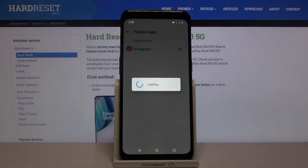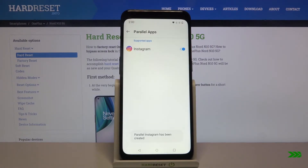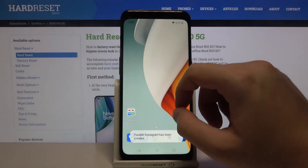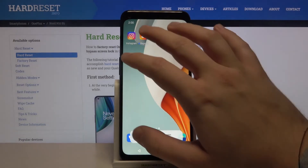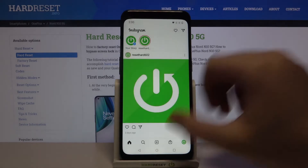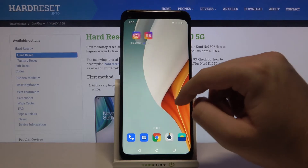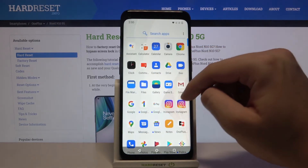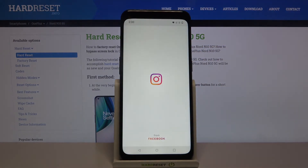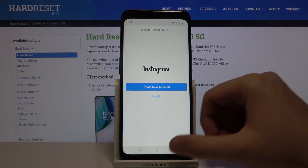In my case I'm going to click on Instagram. Let's try to open this app — the first one we have, and we are already logged into our account. Now let's open the second Instagram application. It should be right here, and now we can just log in to the second account.